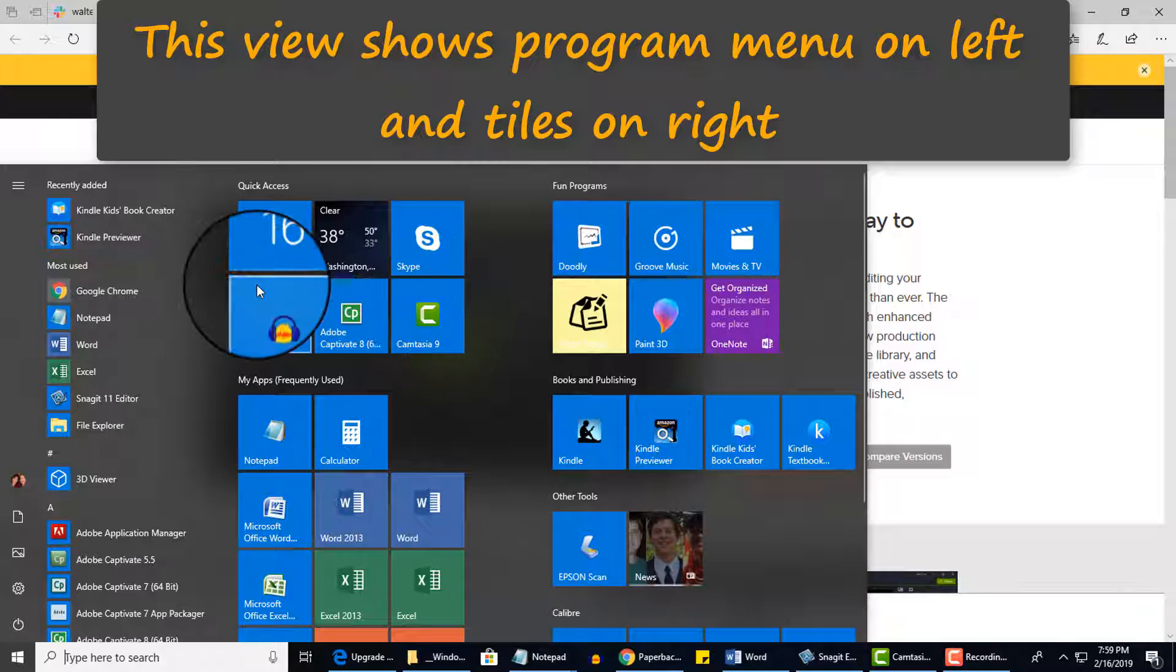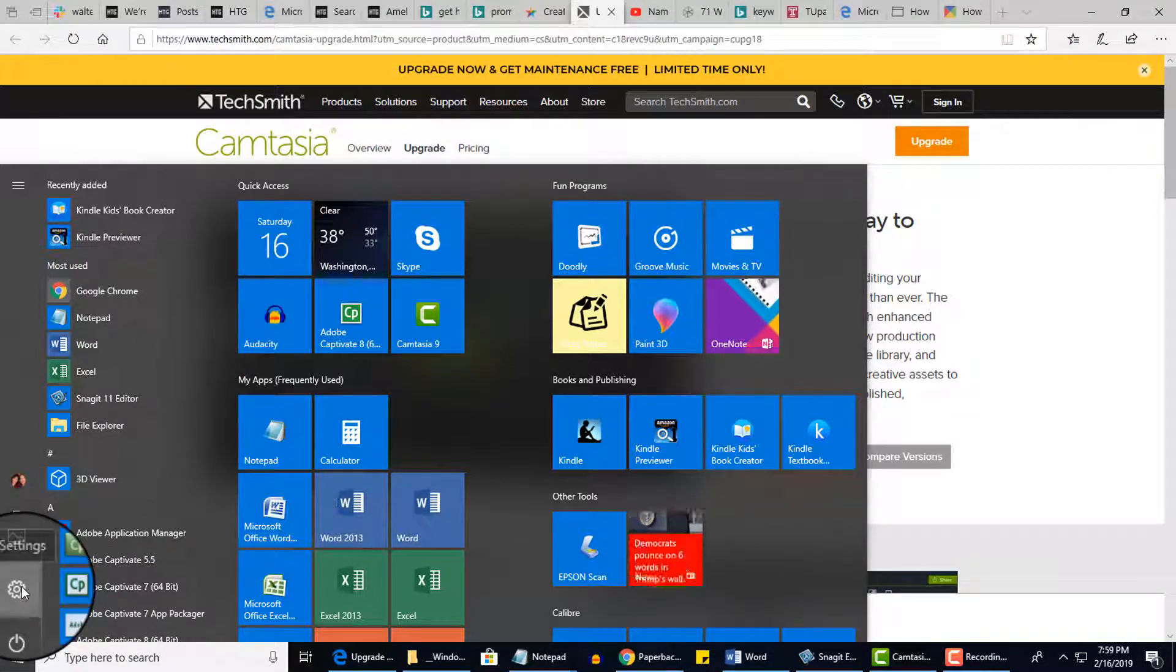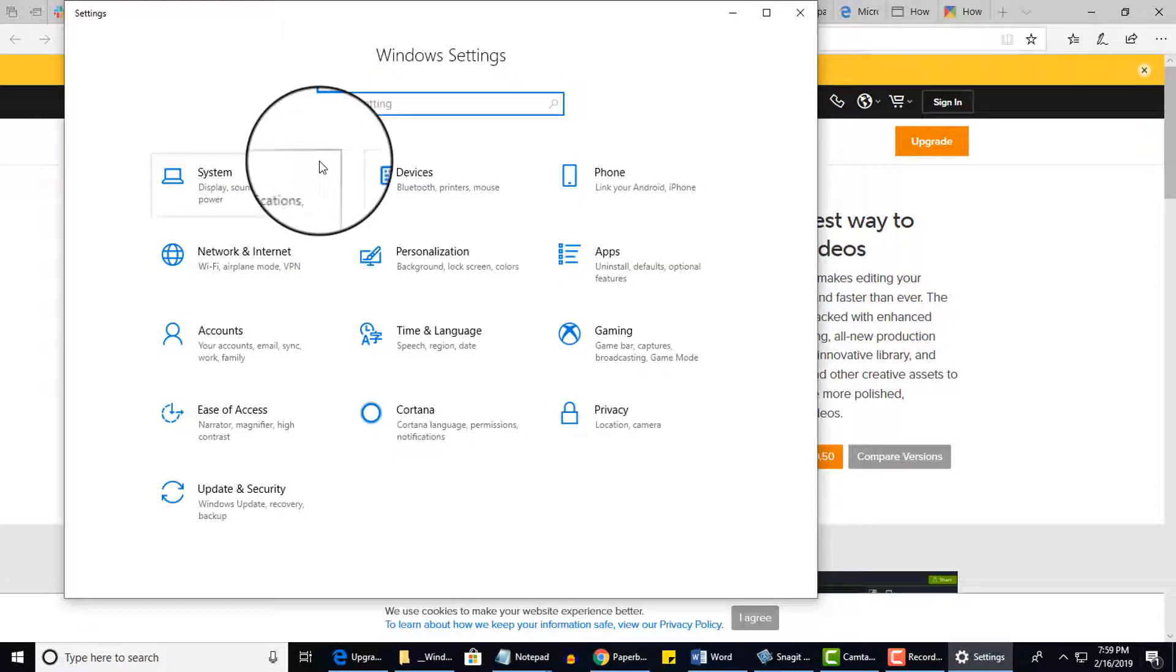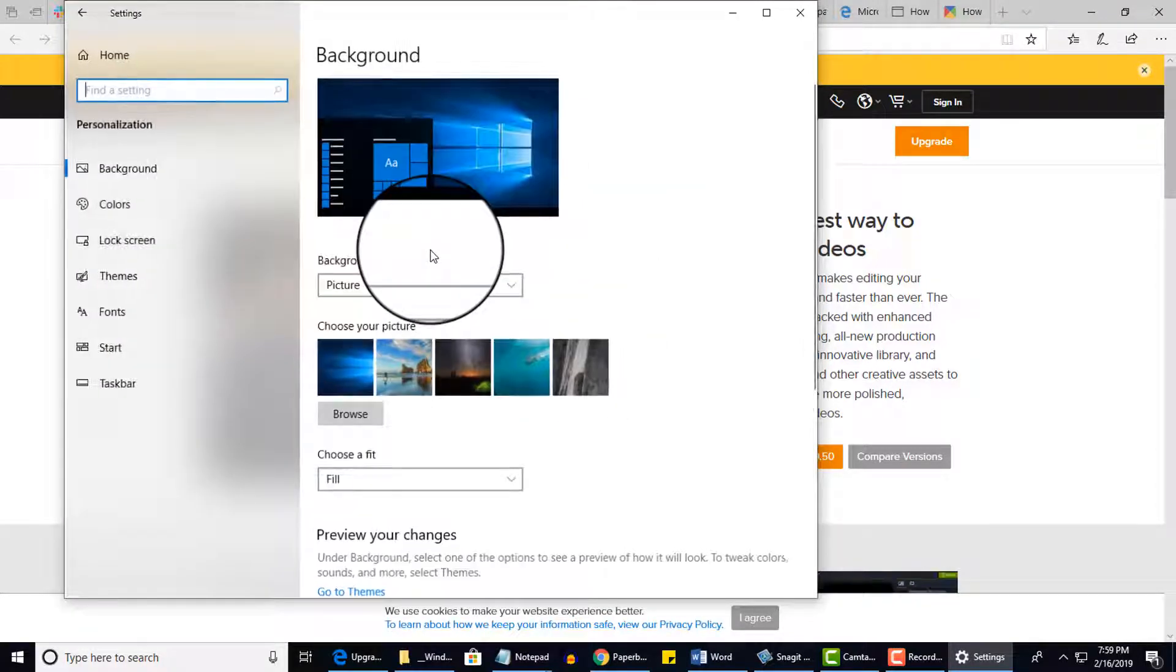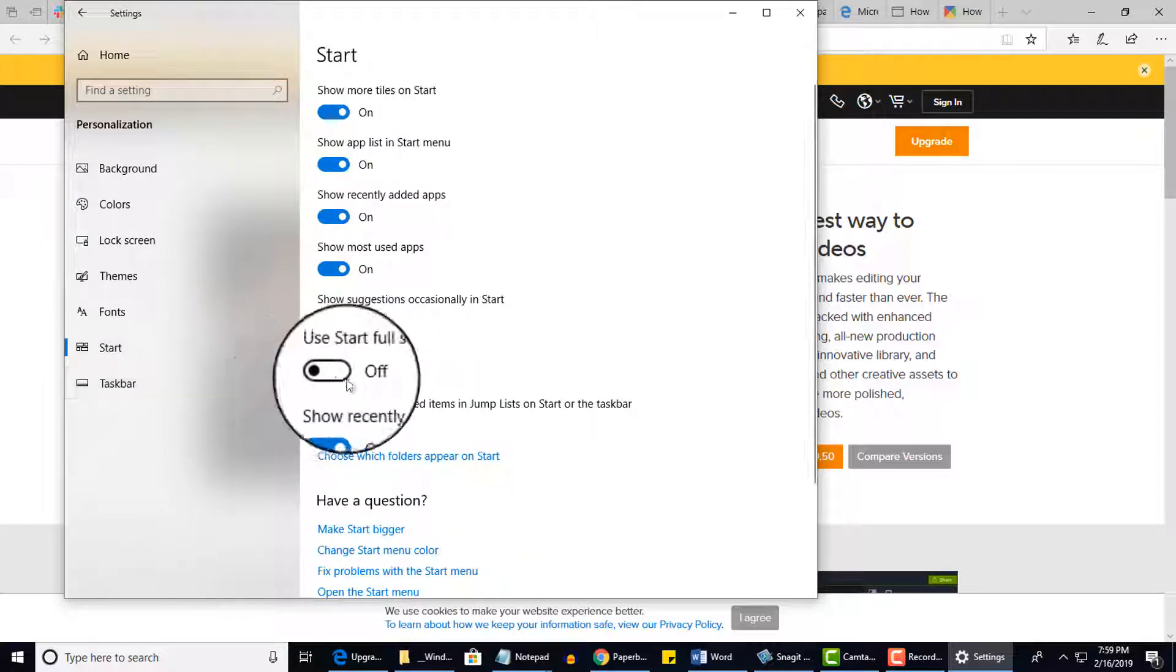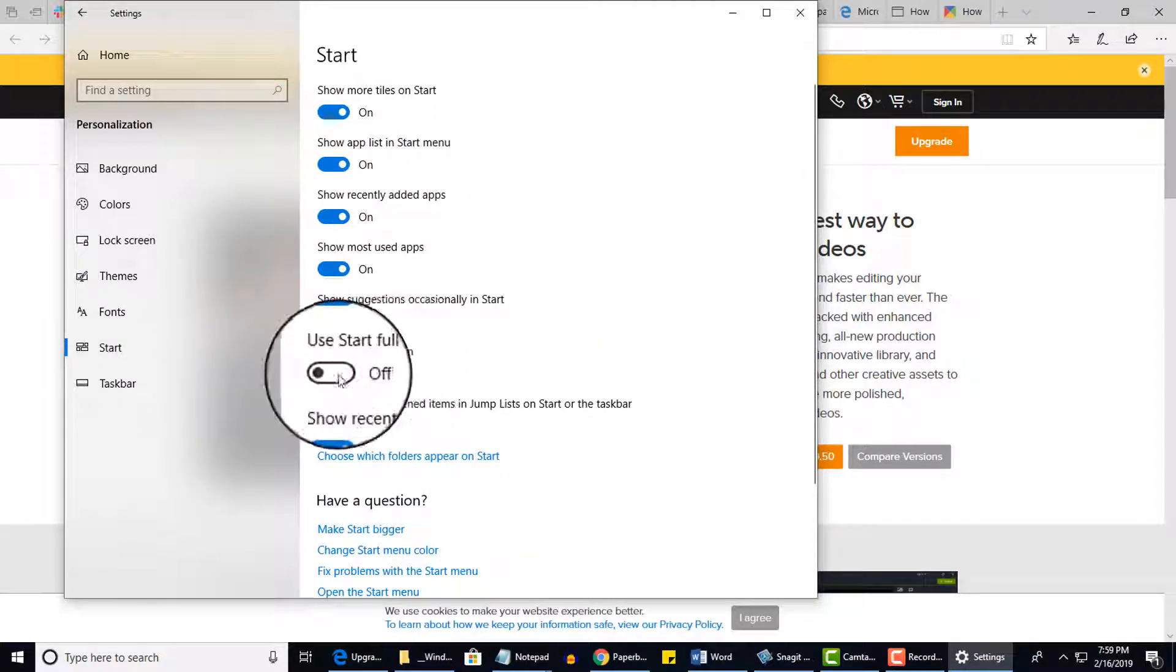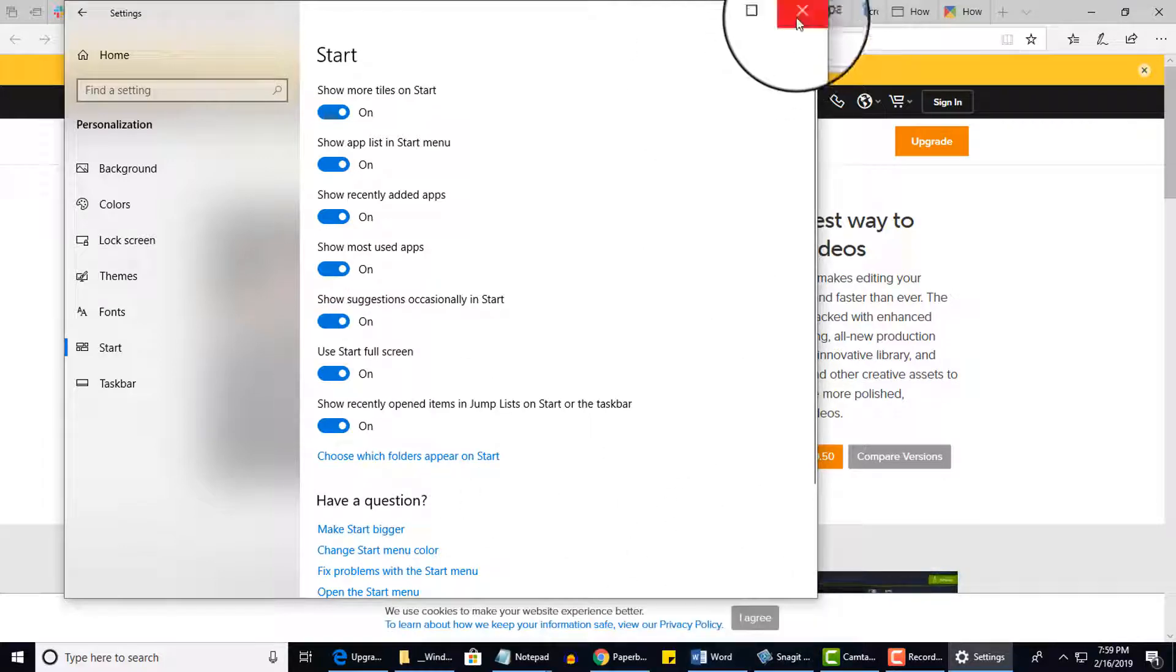And again, let me show you how to switch back. This time I'm going to click on the gear. Jump to Settings. Go to Personalization. Go to Start. And then I'll use Start Full Screen. I want to turn that back on. And then I just want to go ahead and close the box.